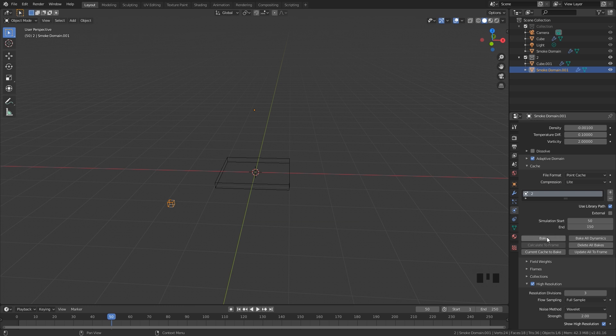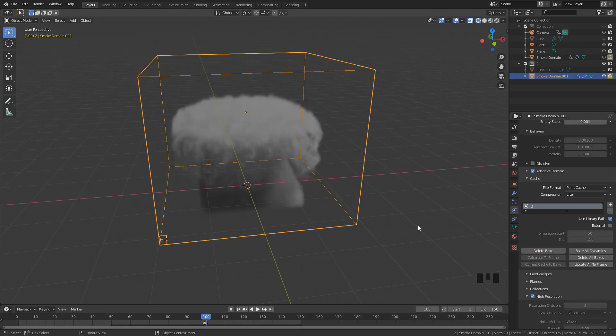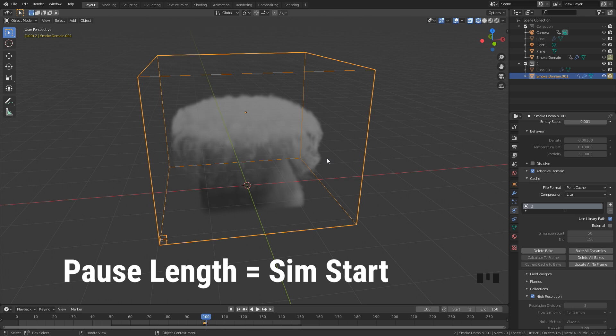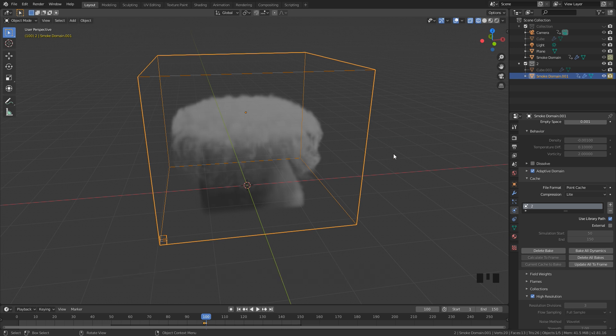Then all we have to do is click on Bake. Basically how this works is you take the pause length and then you add that to the simulation start. In this case it's paused for 50 frames, so I take that pause length and put that in for the simulation start right here. And then of course the end frame can be whatever you want.